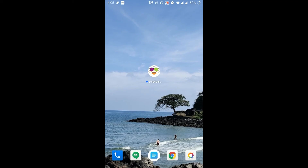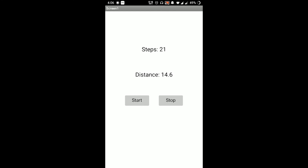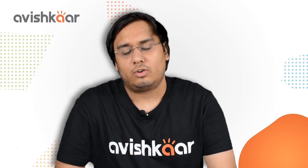I've installed the app on my phone. The app shows Steps and Distance labels along with the Start and Stop buttons. I tap Start, walk with the phone in hand, and you can see the steps and distance updating in real time. When I tap Stop it freezes — and the data is saved, so pressing Start again continues from where it left off rather than resetting.